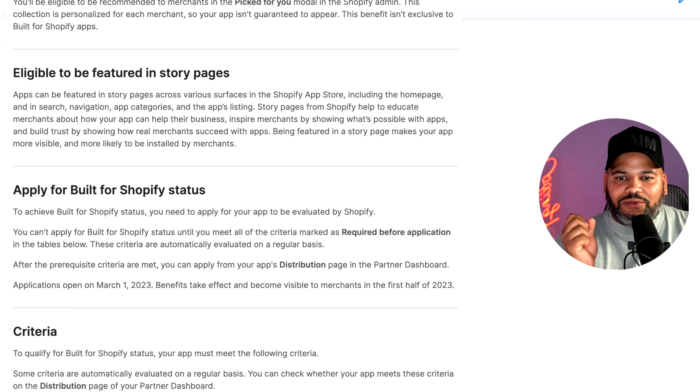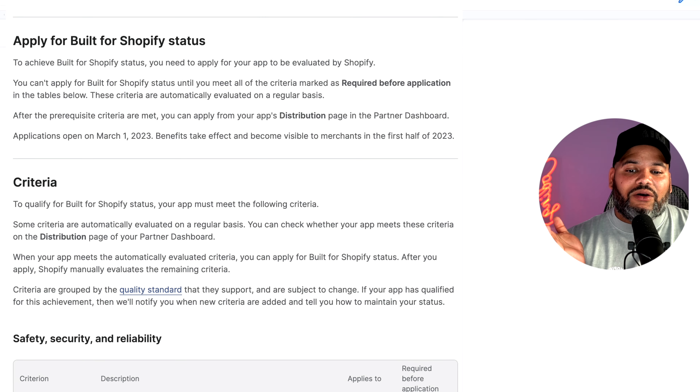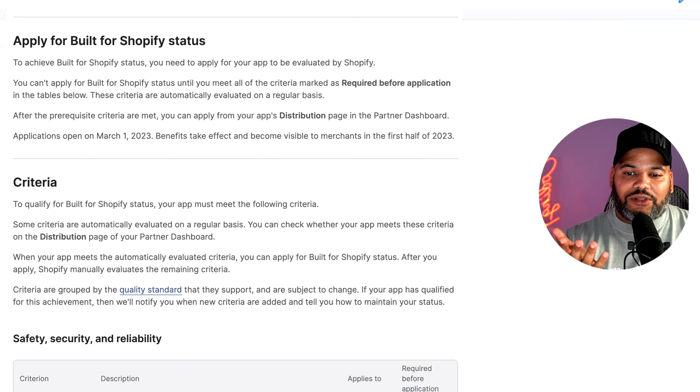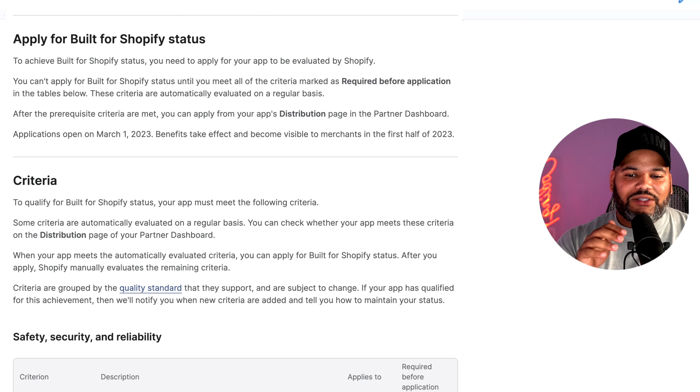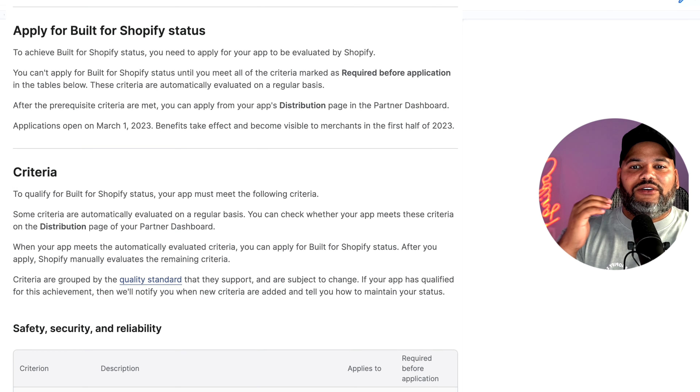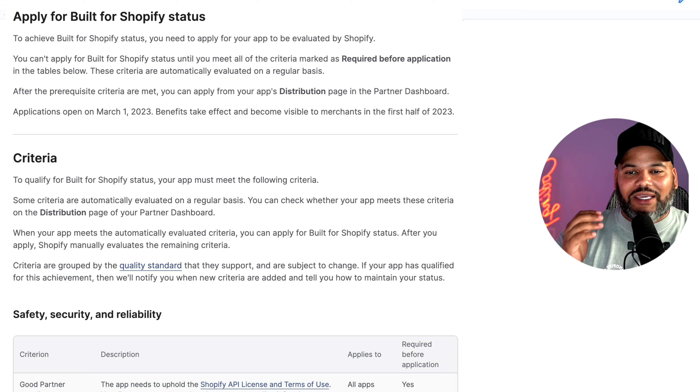Probably you're asking yourself, how do I get access to this? Where do I apply? I'm going to tell you that in a second, but first we've got to go over the requirements and the criteria you need to pass before you get accepted into this new Built for Shopify app status. Applying for the Built for Shopify status is going to be open on March 1st, 2023. The whole point of this is to have a certain standard for what a Shopify application is, and if you can check off everything, your application is ready to go and you're going to get that badge.